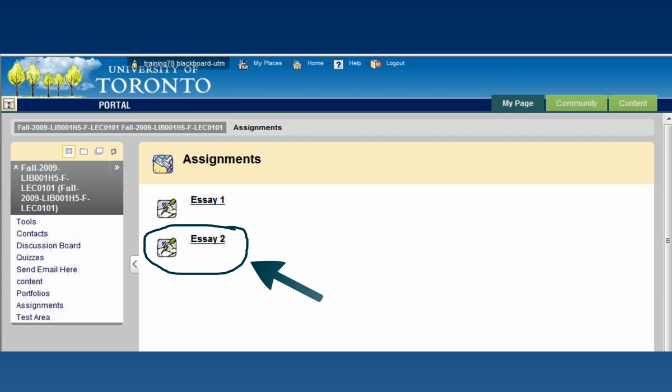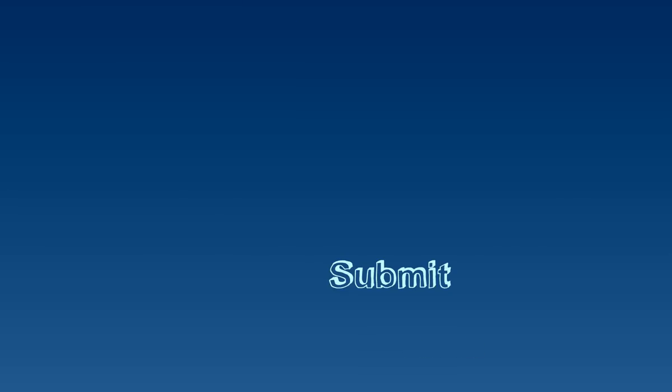Click on the assignment link. This will bring you to a submission page.